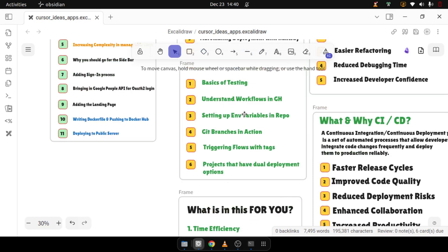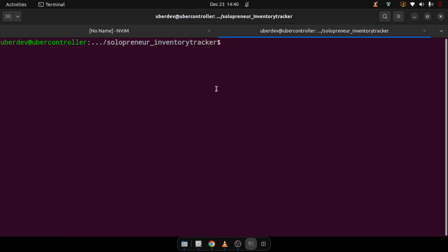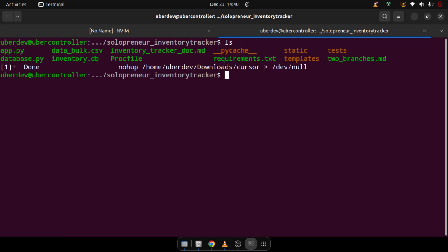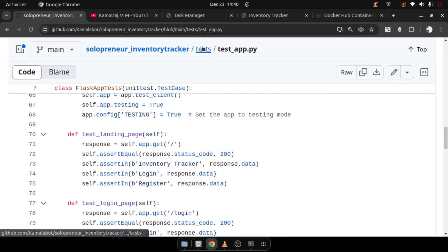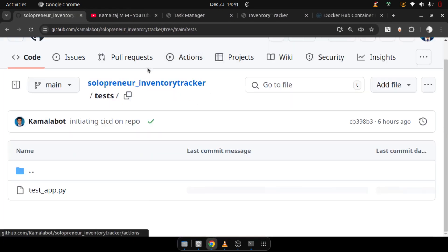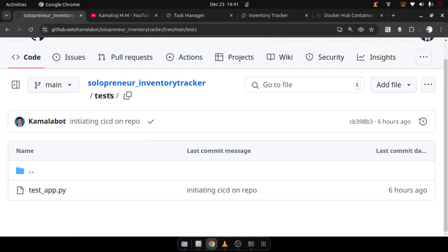I was about to show the testing process in reality. This is the codebase where I have all the necessary files. You can see the app, database.py, etc. And also you can see the tests folder — the same tests folder that you can see in the repository.